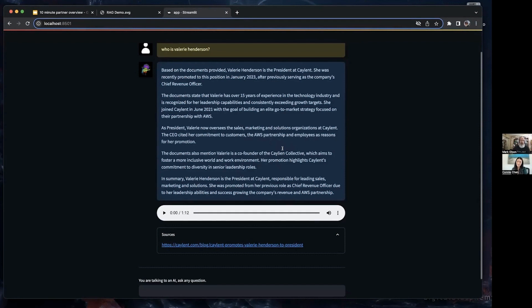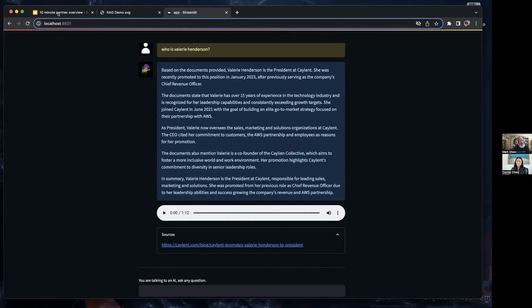In fact, one of the ways we demo this for customers is if we have 10 minutes before our demo, we'll get their website indexed in Kendra, and then we'll use that to answer questions specific to the customer. So it could be a really impactful demo experience when they see their data showing up conversationally.